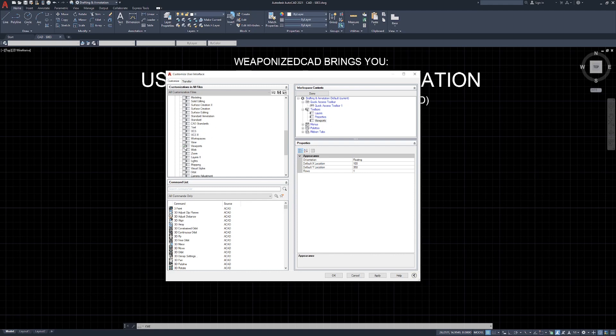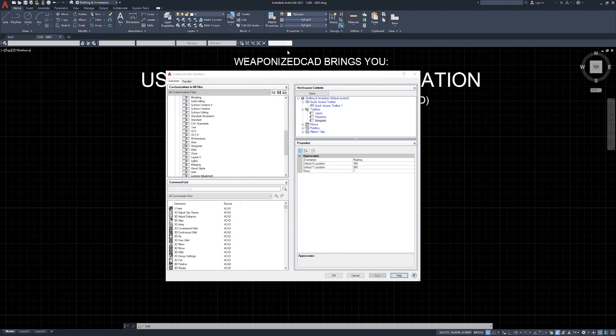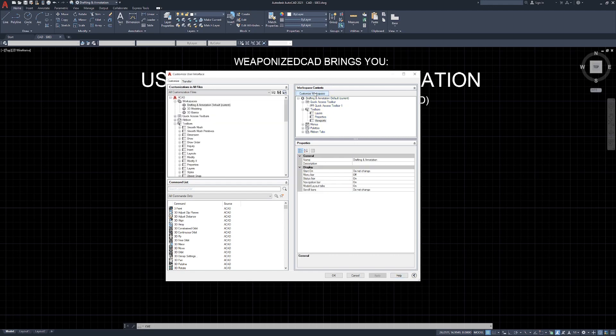I've turned on my viewports toolbar. I'm going to click apply. It's going to pop it out right here. I'm going to click and drag it. And I'm going to put it right up there next to my layers, my properties, and my viewports. Now when I'm done in here, all I'm going to do is click done. And that's it. We essentially opened our drafting and annotation default workspace. We added three toolbars. And by clicking done, we saved it.